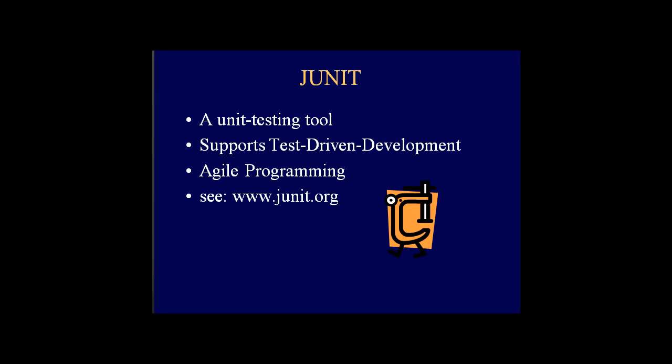So what is JUnit? JUnit is a unit testing tool. It is there to help you. It supports what's called test-driven development, also known as agile programming. And there's a lot of information out there on the web about JUnit. Go to www.junit.org and you'll find all kinds of information about it.